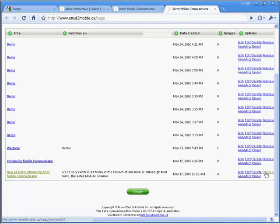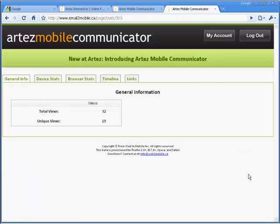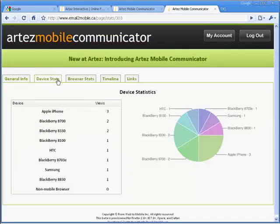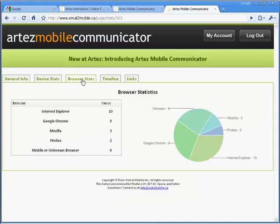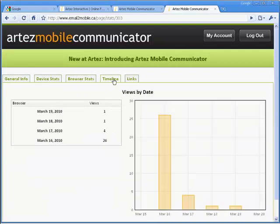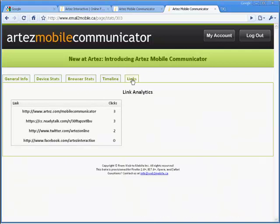You can preview your creation, edit your creation, delete if required, and analyze the statistics by link created. You can evaluate the effectiveness of your campaign by looking at various metrics like click-throughs, device type, and others on this screen.